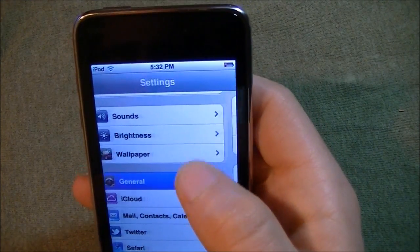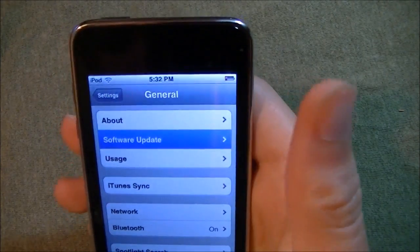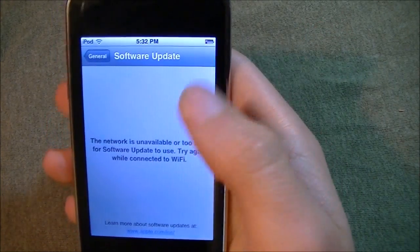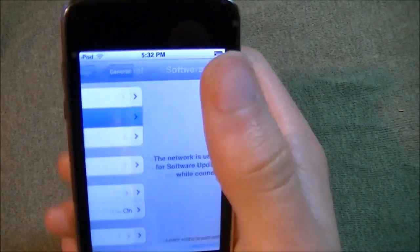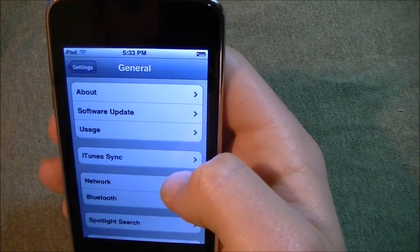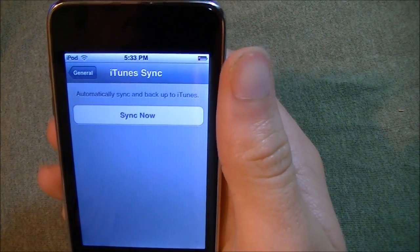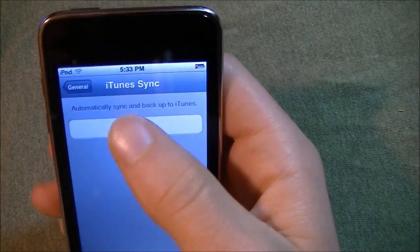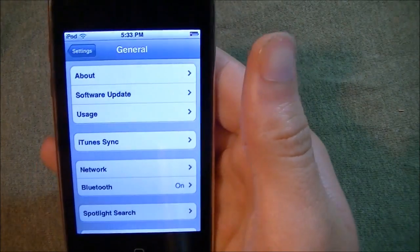Some more new options are software update. This is where you'll be able to check for software updates. Right now I can't because this isn't activated — this is just the beta — but this is where you'll do it. There's also usage, which I did a video on, and that will be in the description below. And wireless sync to iTunes — this is something else that is pretty new. This is where you don't need a cable to sync to your iTunes.